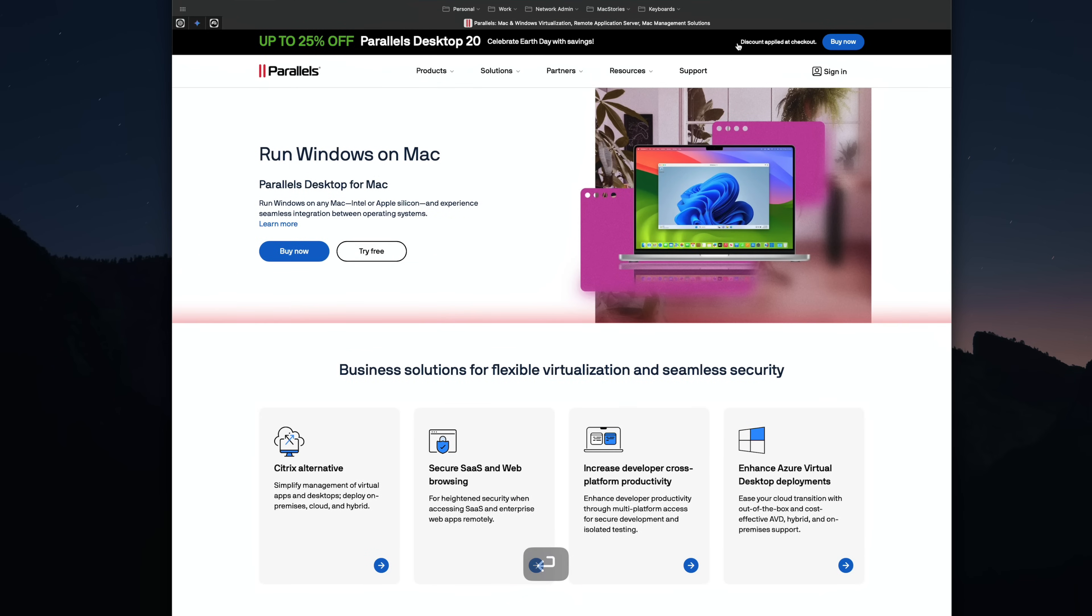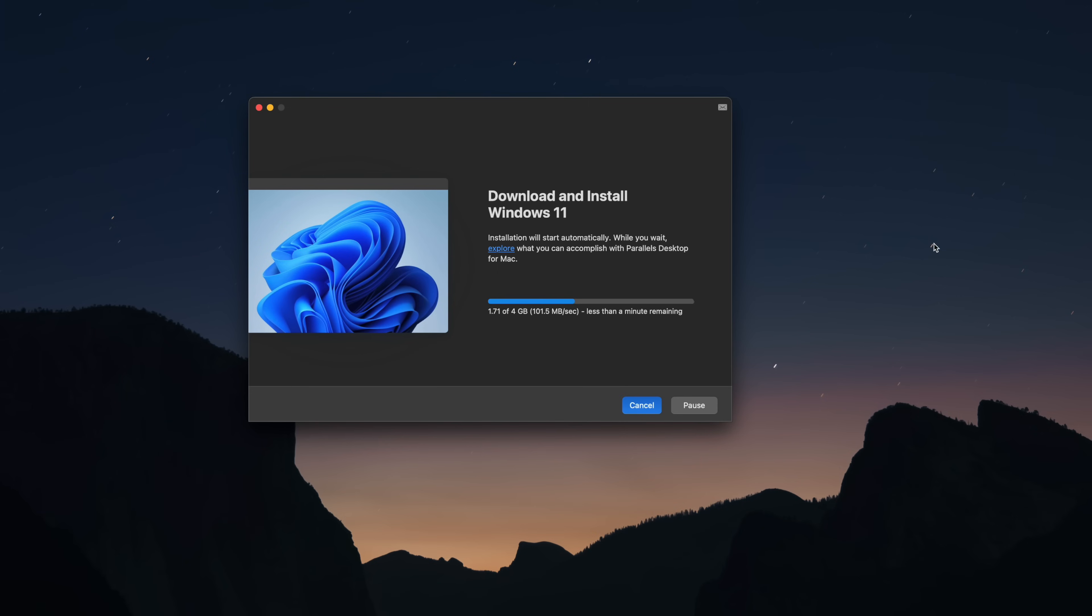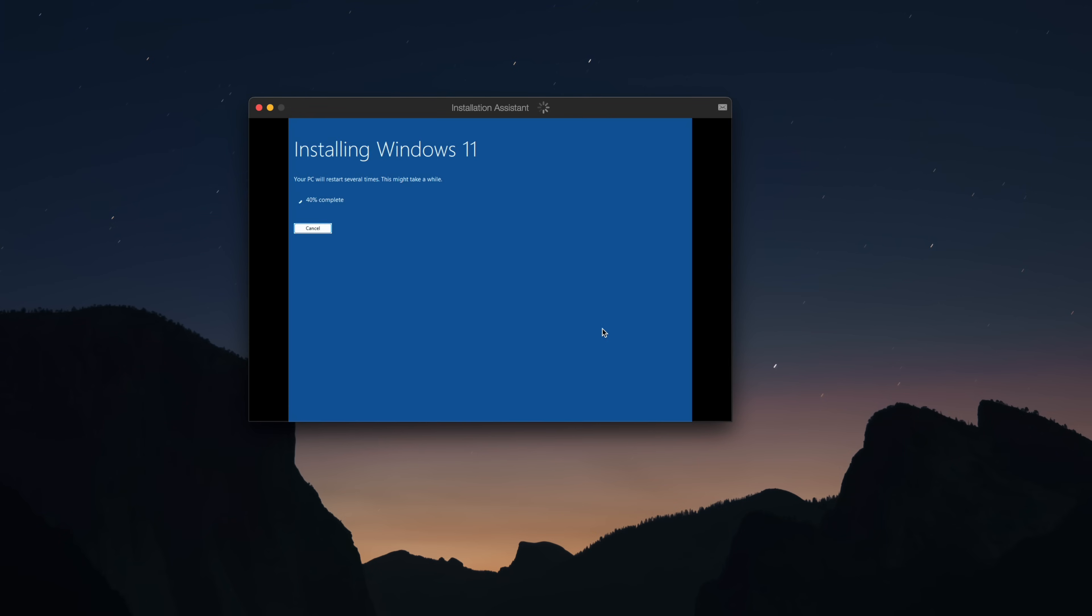To get started, download Parallels using the link in the description below. Parallels will handle downloading Windows and installing it for you. No need to go and get an ISO file of Windows and then mount it to some thumb drive you have laying around. You don't have to do any of that. It takes all the annoying bits of having to install Windows on another machine and it just handles it for you.